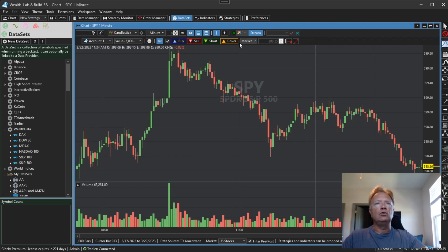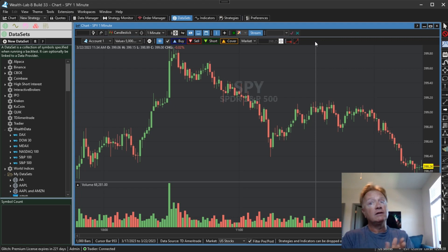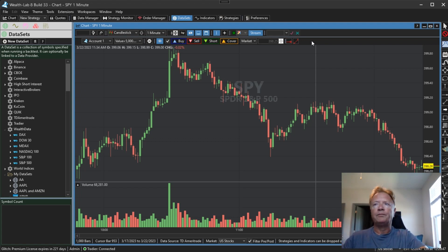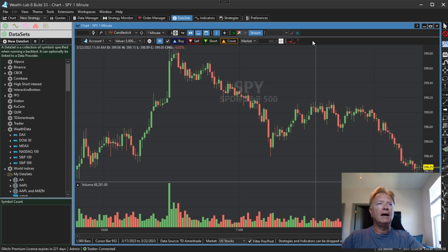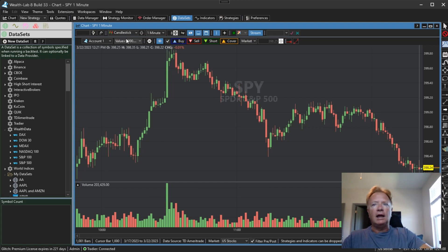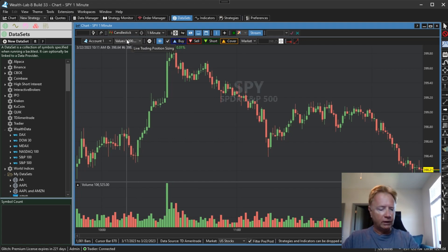Previously, this toolbar was related to strategies that were drag-and-dropped into the chart. Now this toolbar space is dedicated to features of the streaming chart that let you place trades from the chart, draw tradable drawing objects, and manage your position size for all of those trades and a dropped strategy, all from one central location.